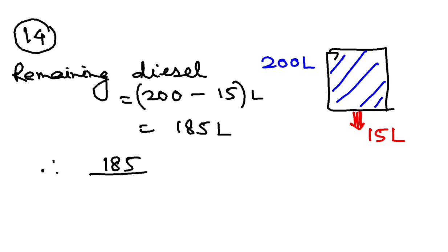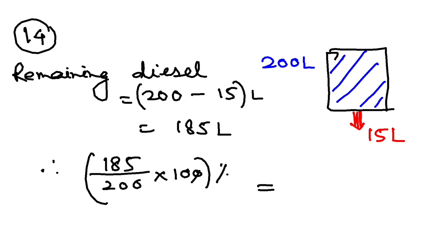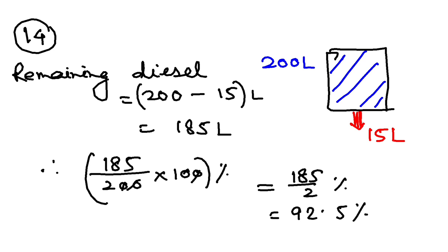185 total was 200 into 100. Because you have to convert to percentage. Cancelling the zeros. 185 by 2 percent. That is 92.5 percent. Very easy.